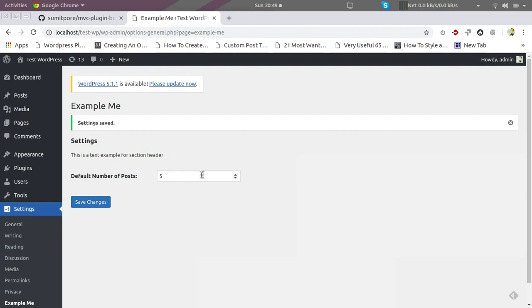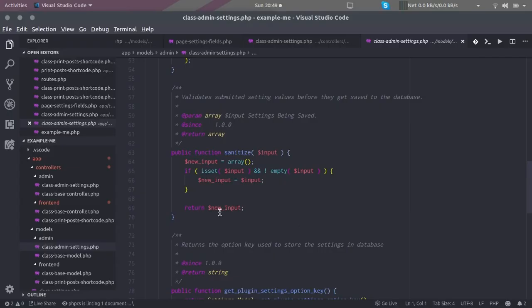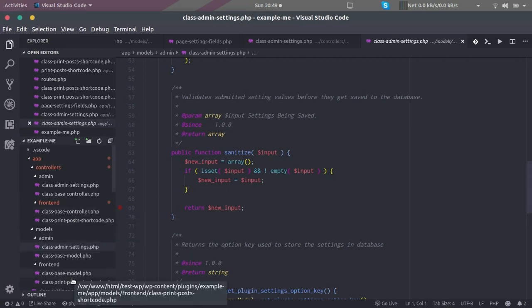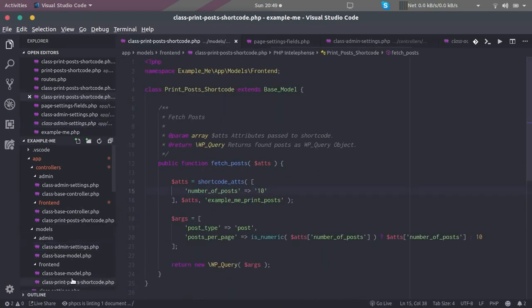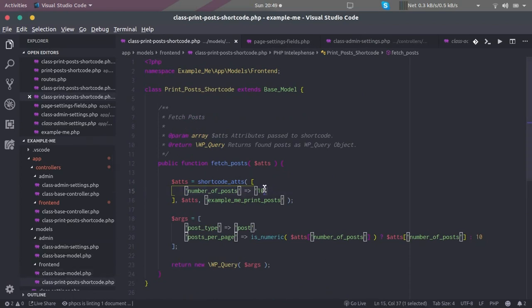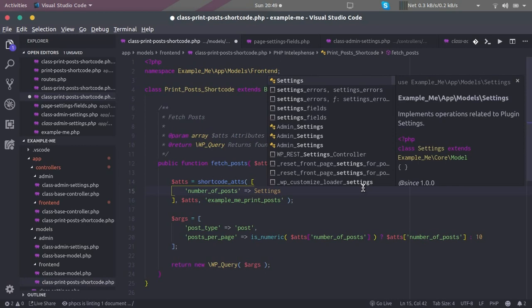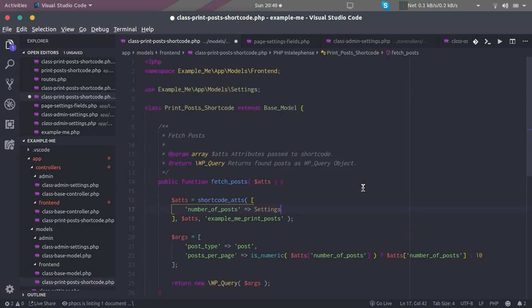We can go to the model of our shortcode. What we should do here is whatever settings are stored, those can be used using a method.